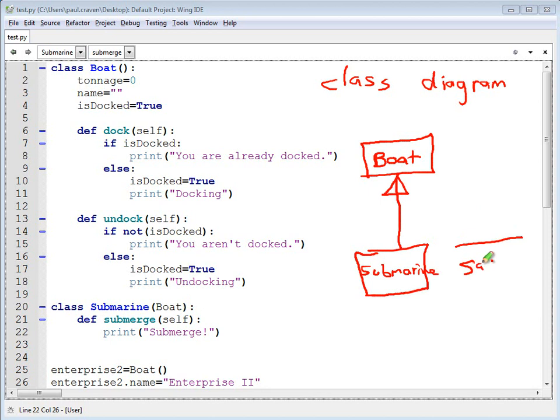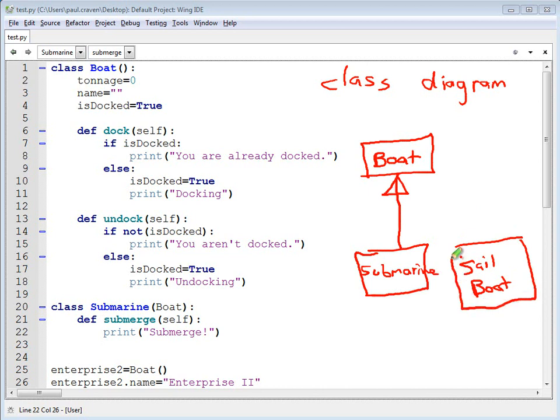So this could be a sailboat. There you go. This will allow us to figure out, I've got a boat class, I've got a submarine child class, and a sailboat subclass. And I know that anything in the boat is automatically going to be inherited by those two child classes.